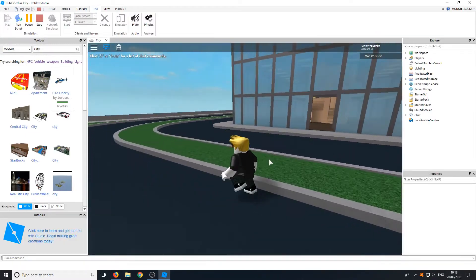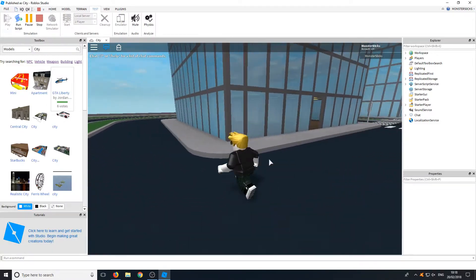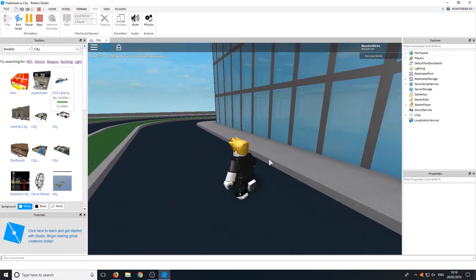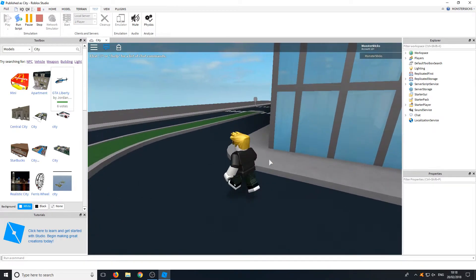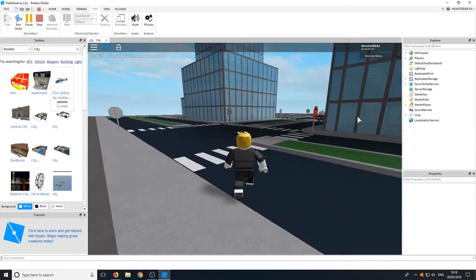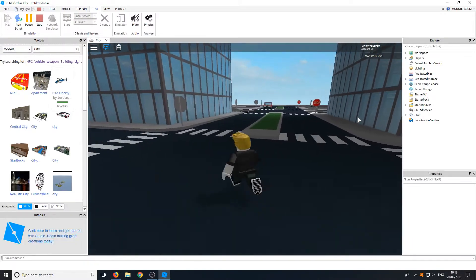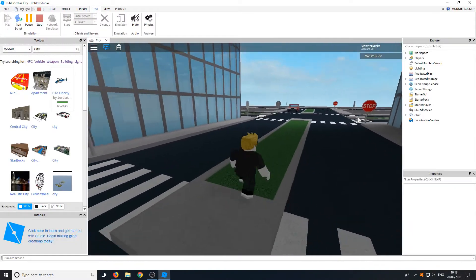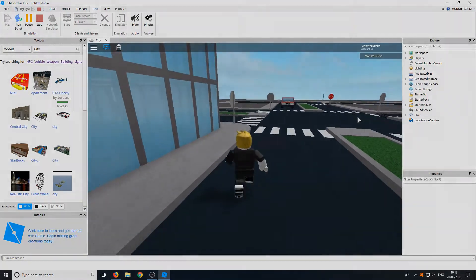Roblox Studio allows you to make games with ease, and the scripting, to be honest, isn't too hard to learn. I hope this tutorial helped. If it did, hit the like button below and subscribe for more Computer Sluggish tutorials. Also comment below and let me know what sort of game you are thinking of making.